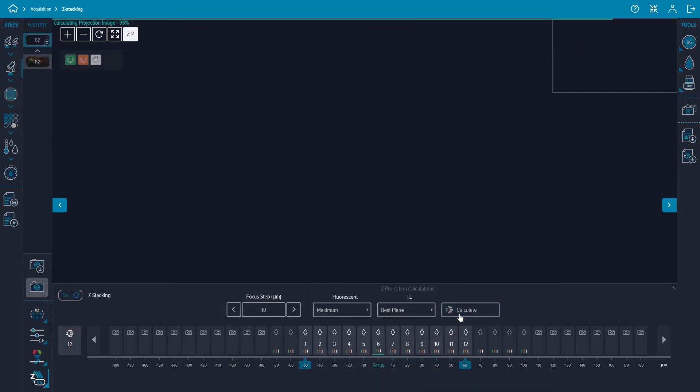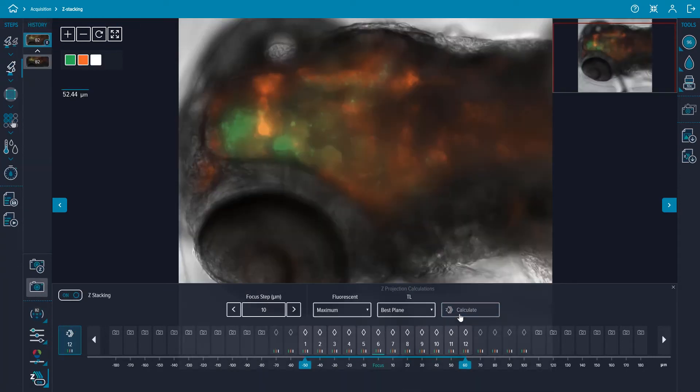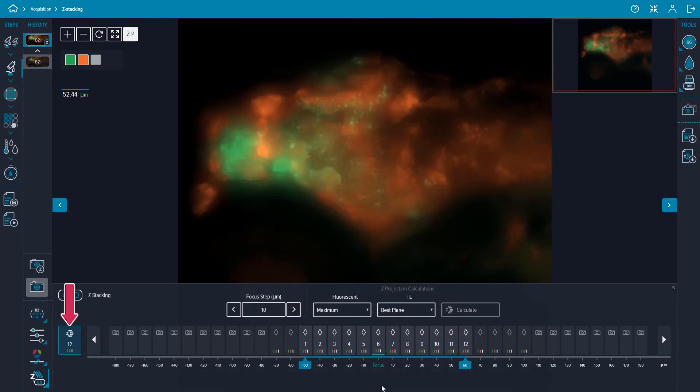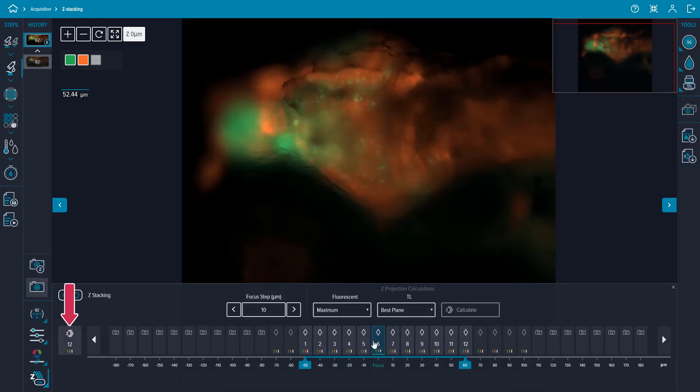To see the difference between a single plane image and the z-stack projection, you can switch between a single plane and the z-stack projection button in the z-stack preview bar.